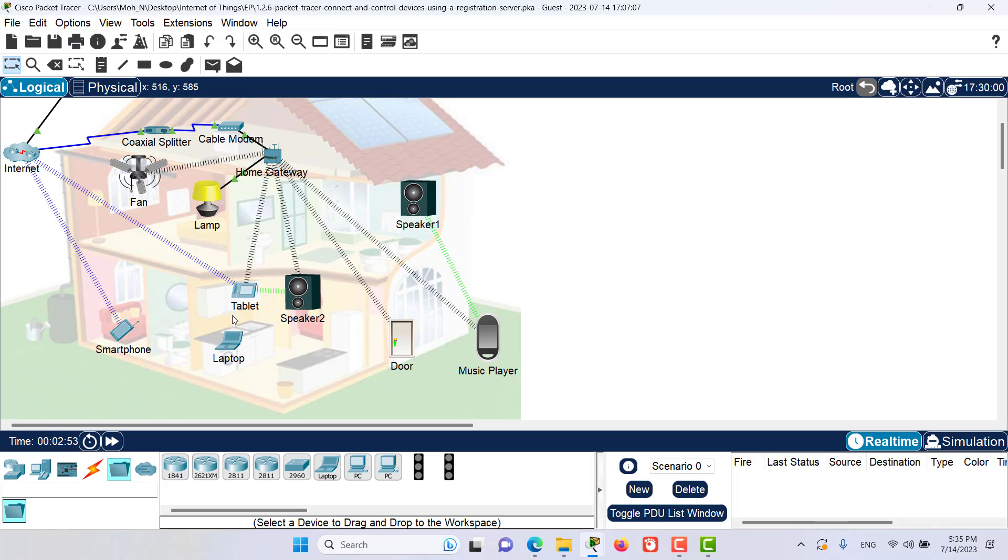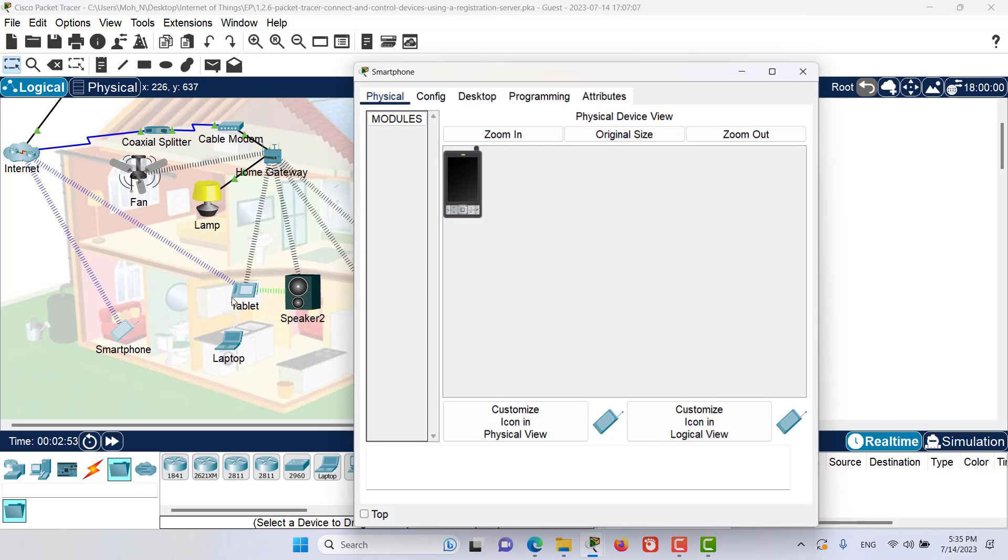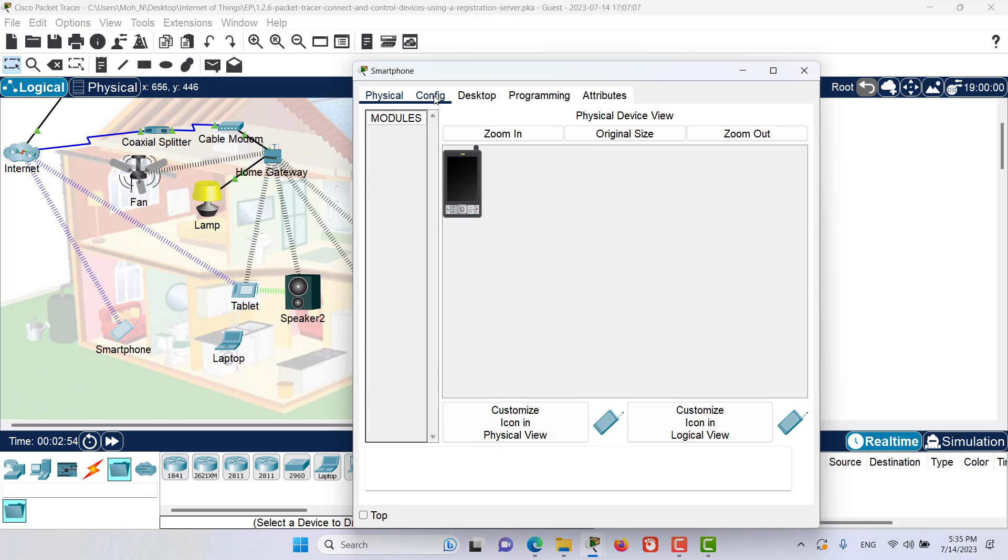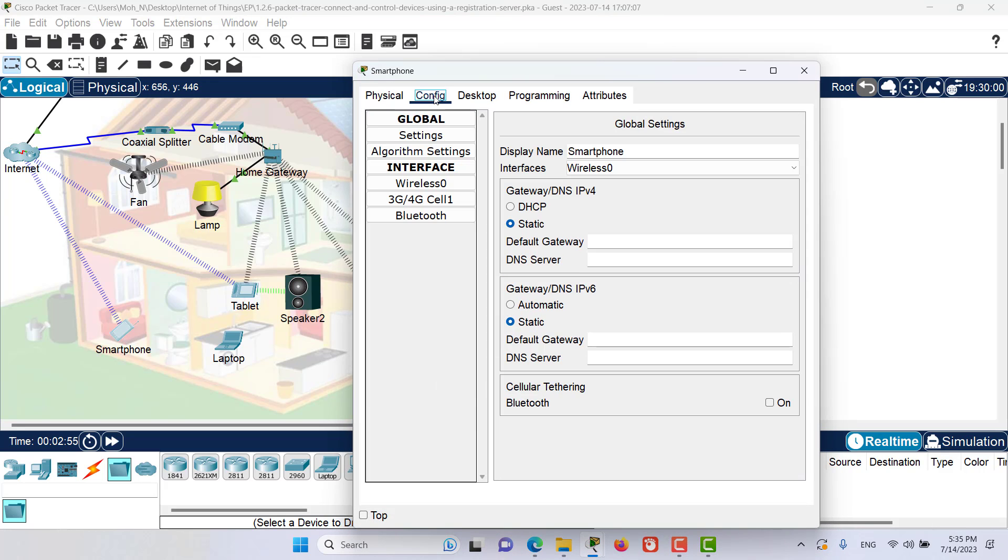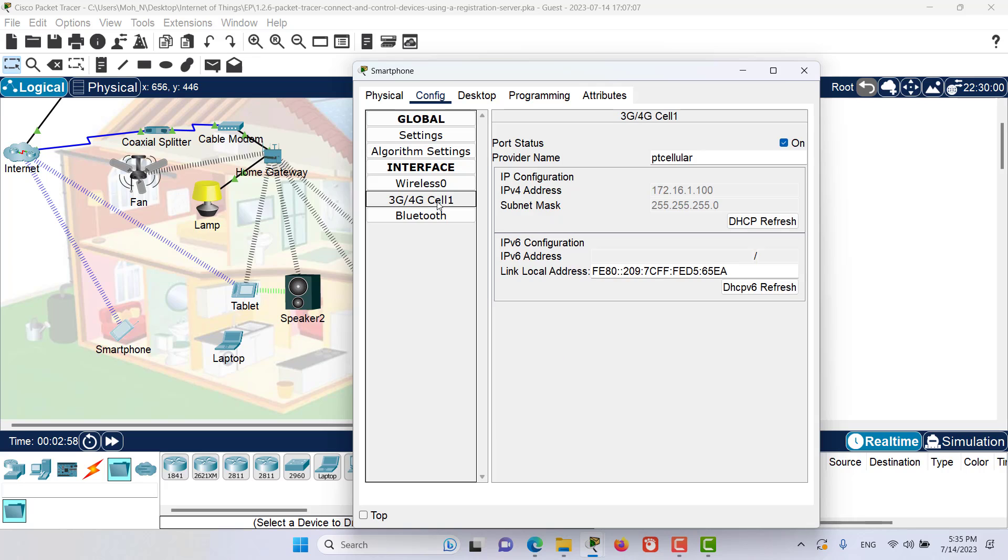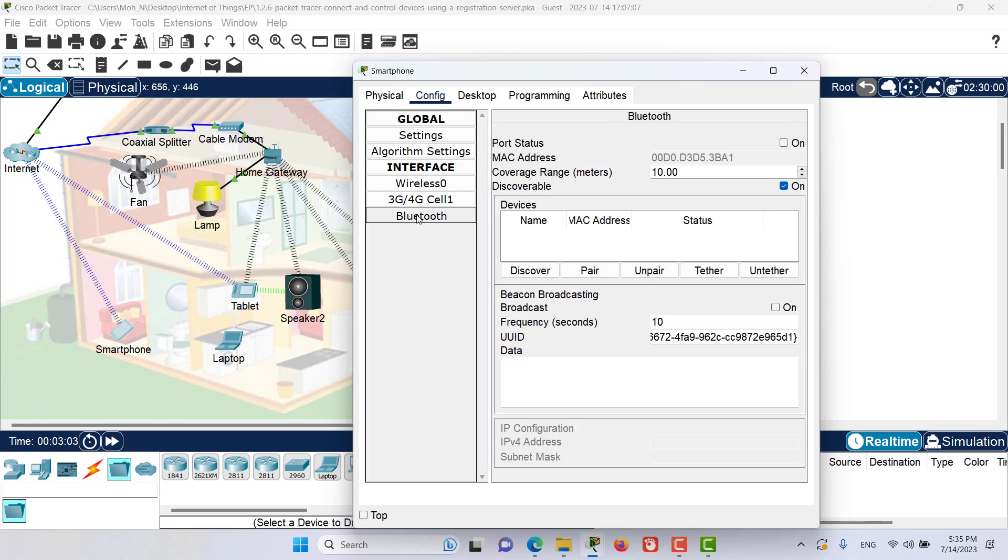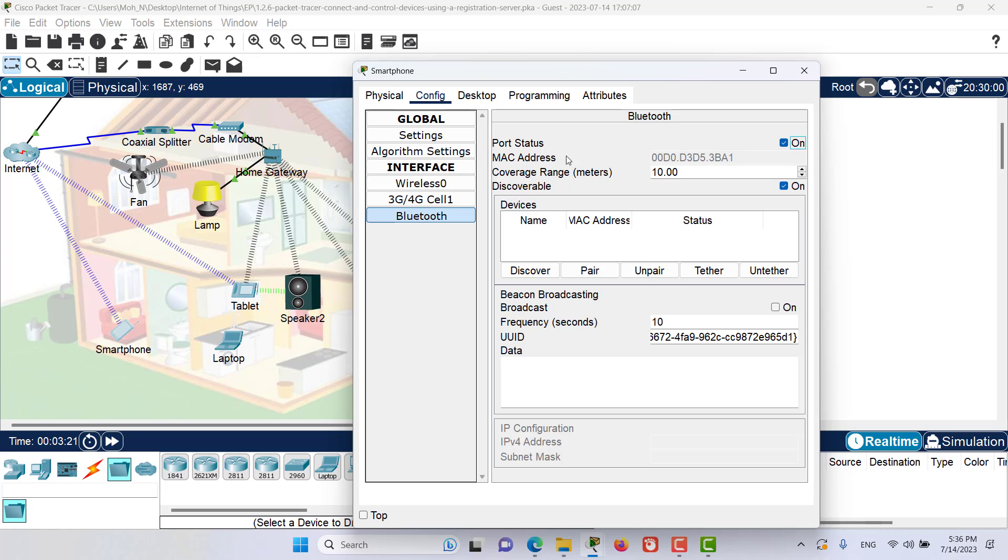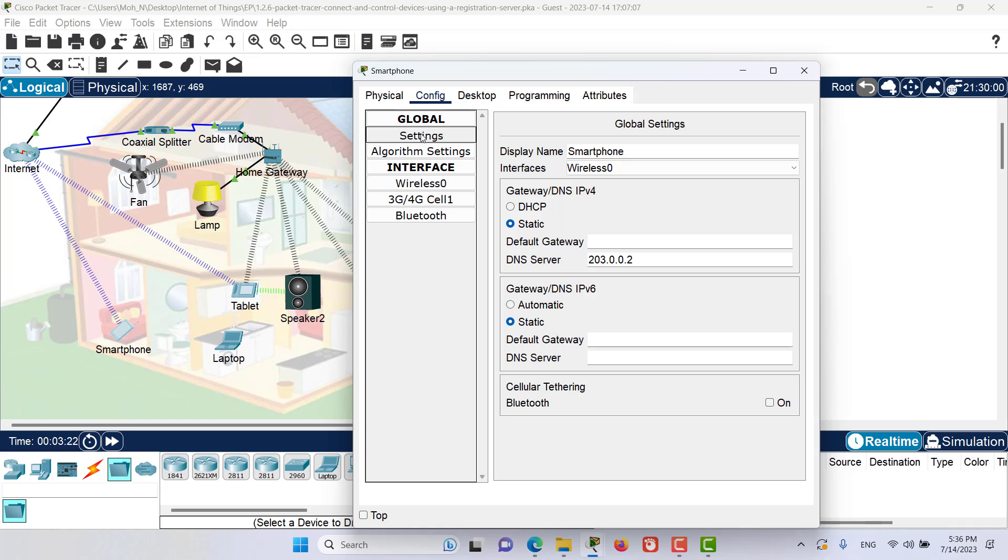Next, we want to configure our smartphone's Bluetooth. Let's go to Config tab. But before configuring the Bluetooth, let's go to this 3G, 4G configuration. We will see that we have a correct IP address from the cellular network. Now let's go to Bluetooth. Turn on the Bluetooth. And we will go to this setting here in the global configuration and turn on the cellular tethering.